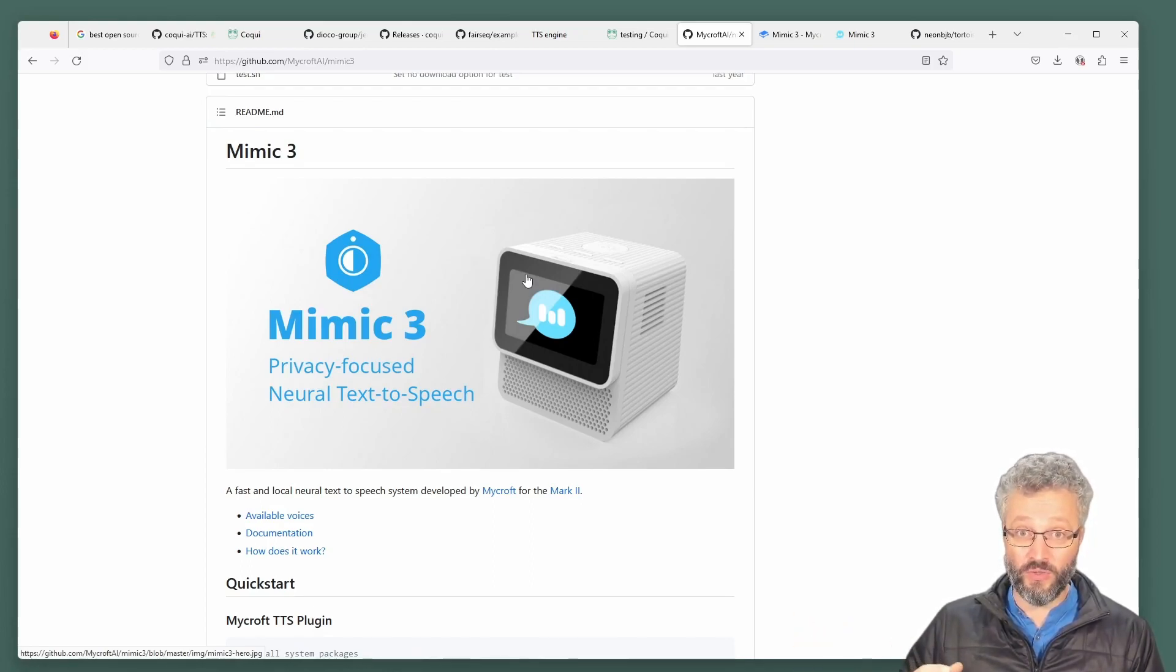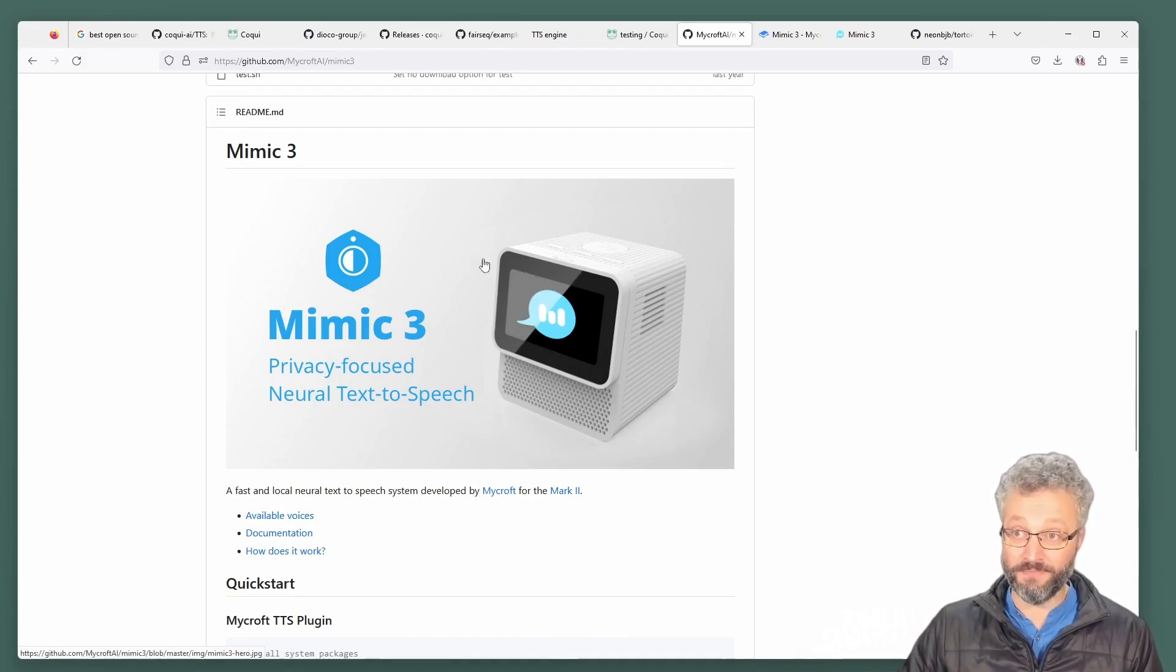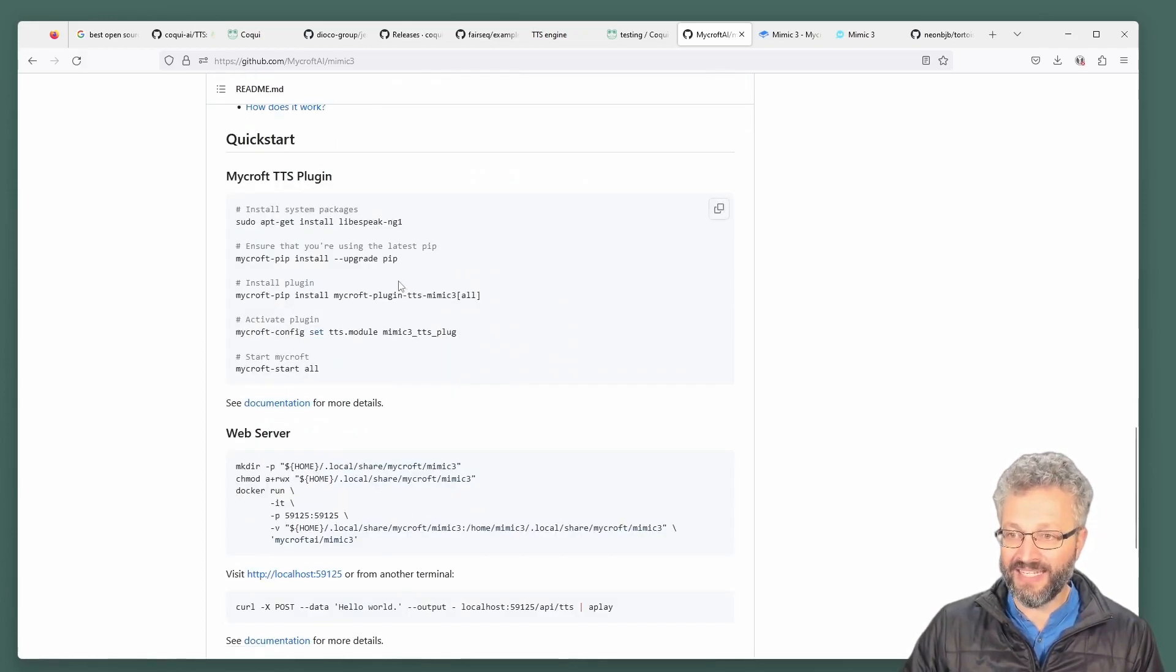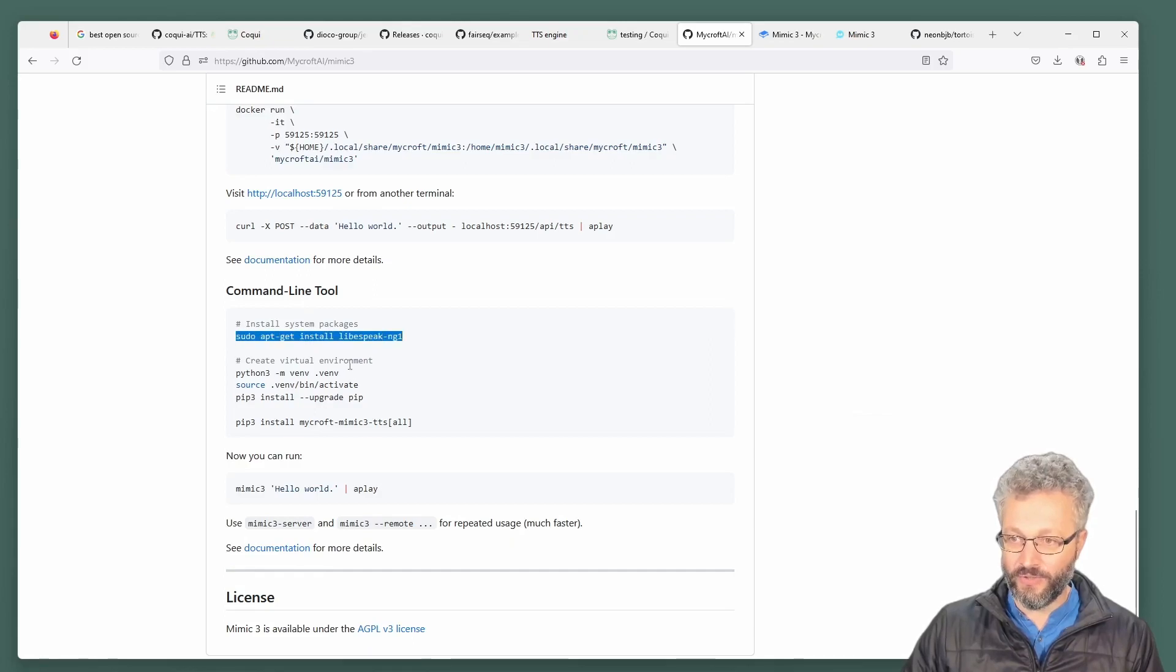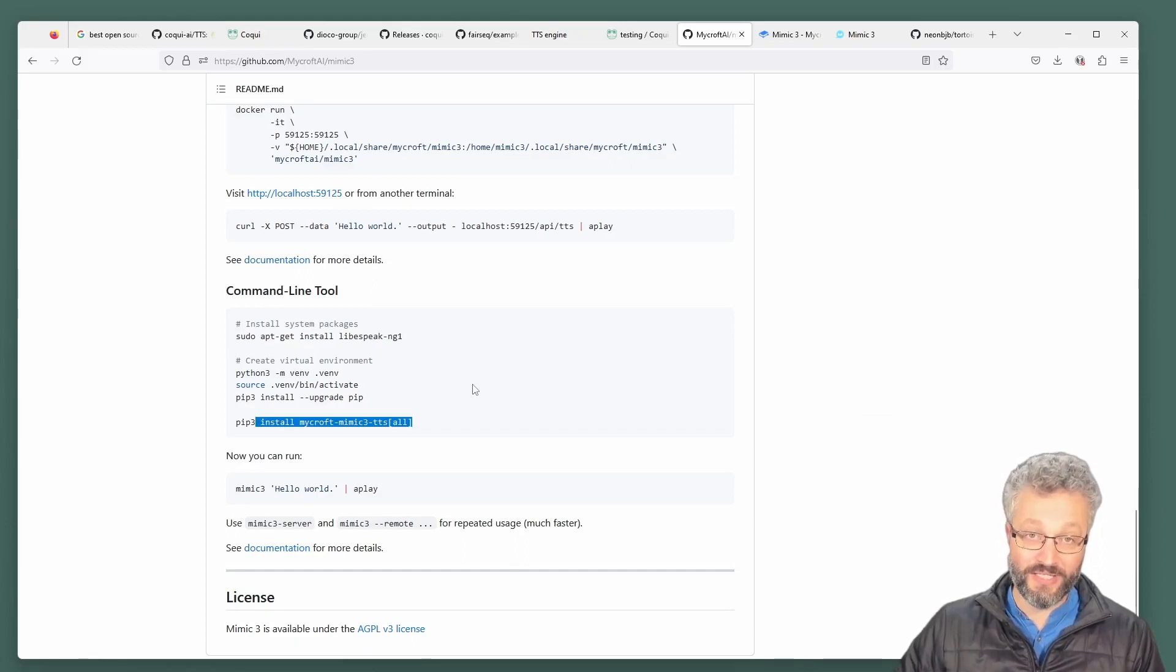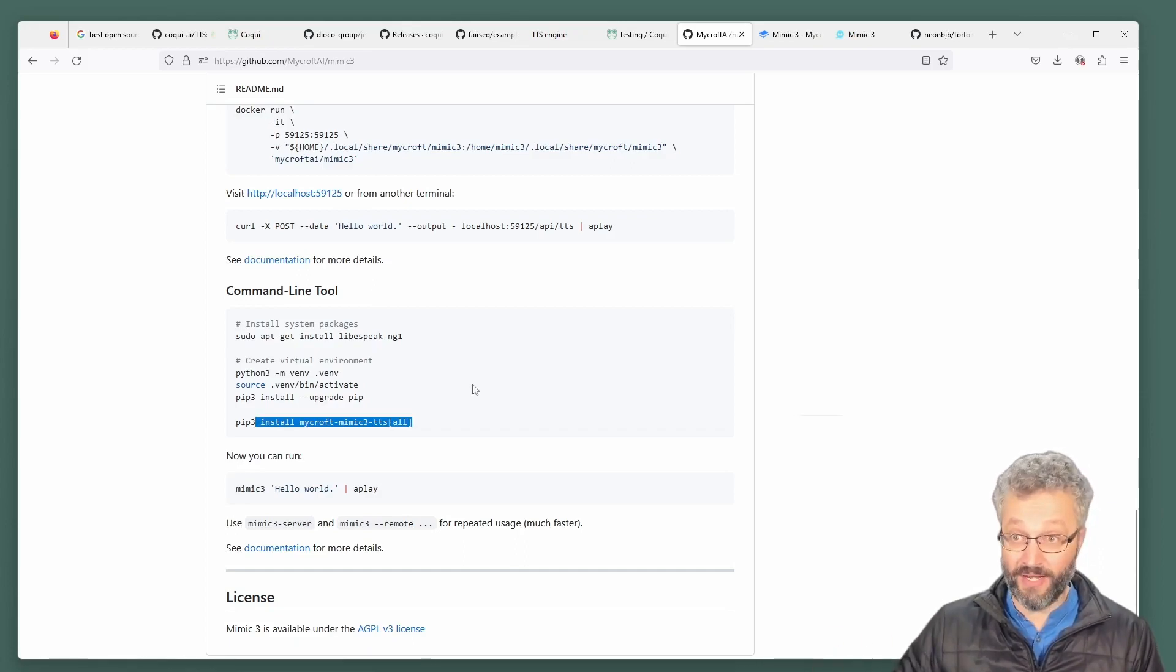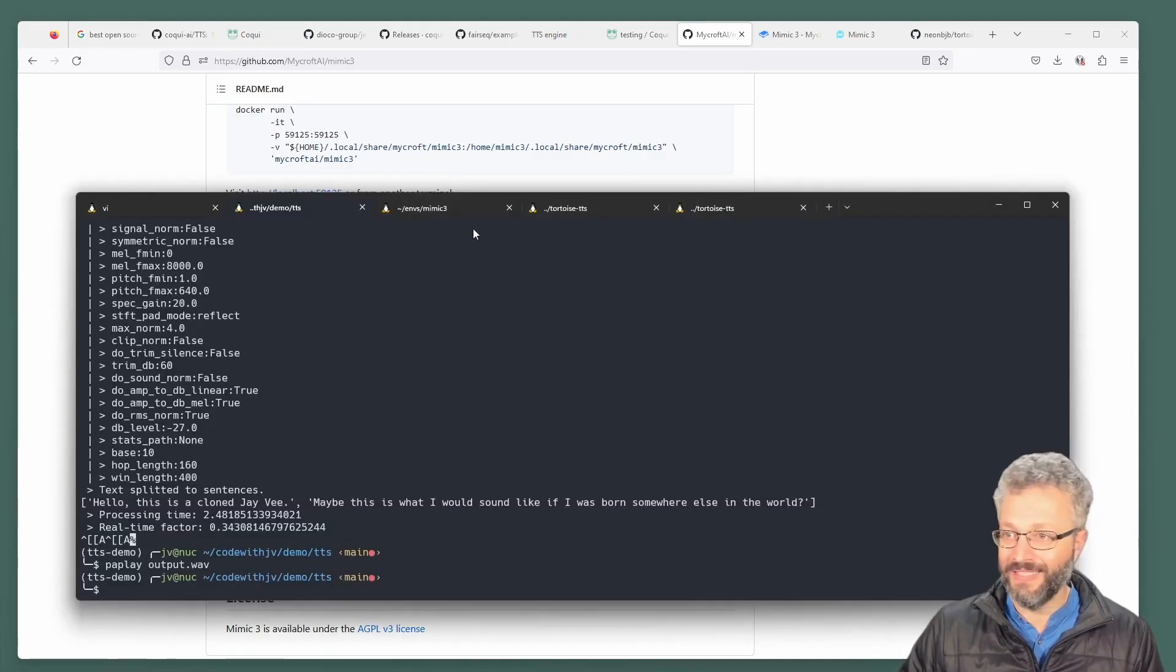So you can do this without the same compute load as the other one. It's got a fairly similar install path where if you start to say, Hey, install this library and then get yourself the Mycroft mimic library. You can start to just run it in the terminal, which is what I did.